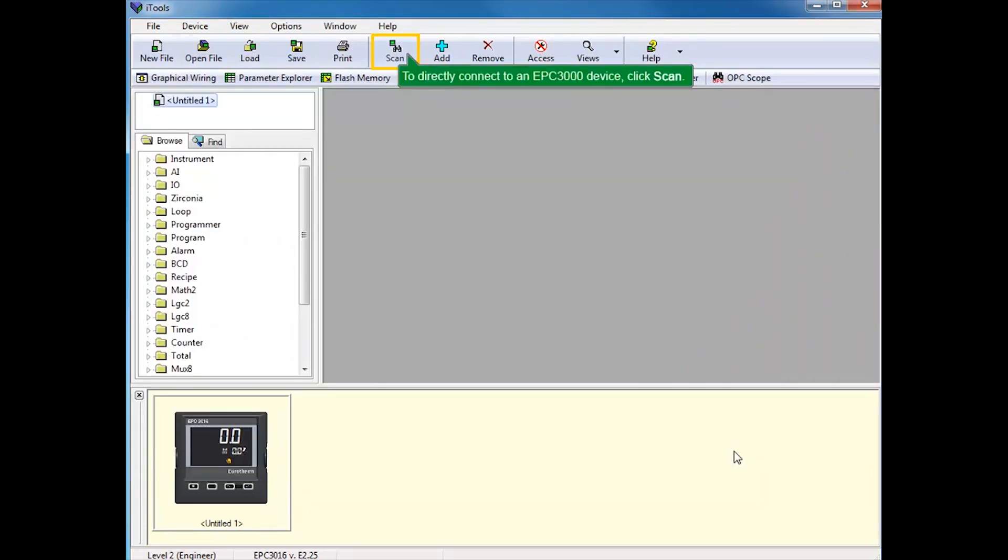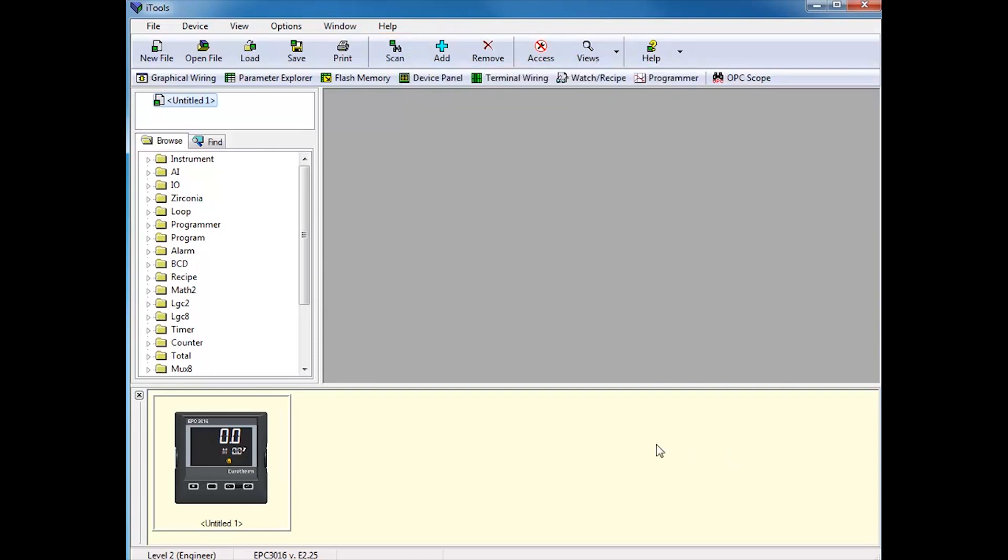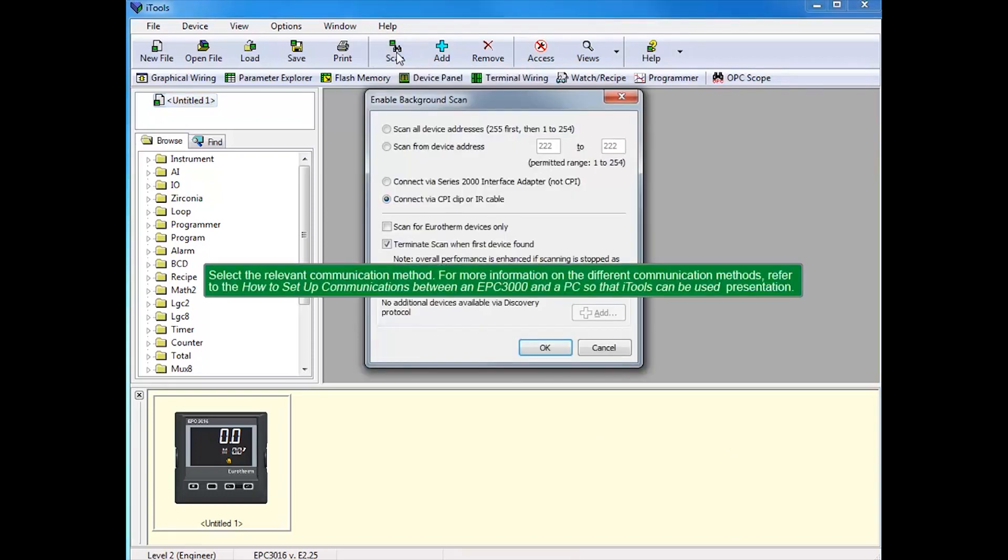To directly connect to an EPC-3000 device, click Scan. Select the relevant communications method.